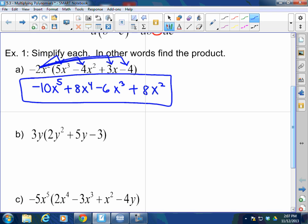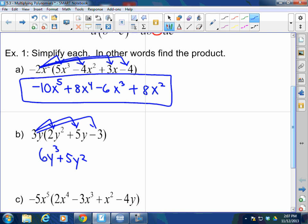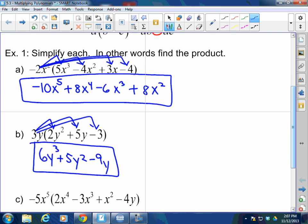I've got 3y times everything in this parenthesis. Let's distribute. 3y times 2y² is 6y³ — because y times y², you keep the base and add the exponents. 3y times 5y is plus 15y². And then 3y times negative 3 is negative 9y. No like terms, I'm done.